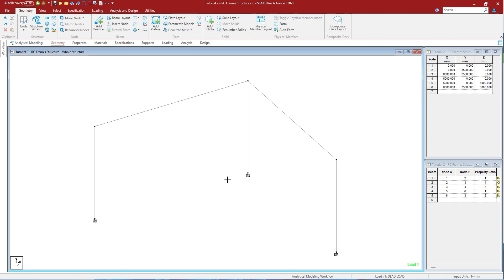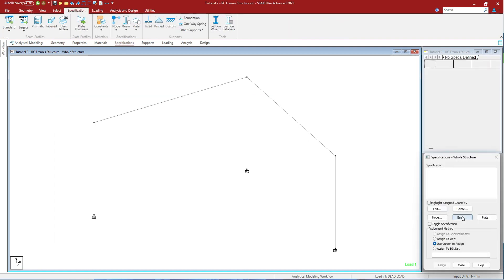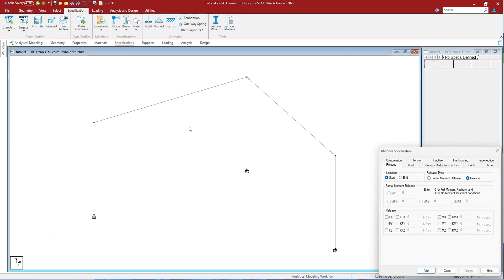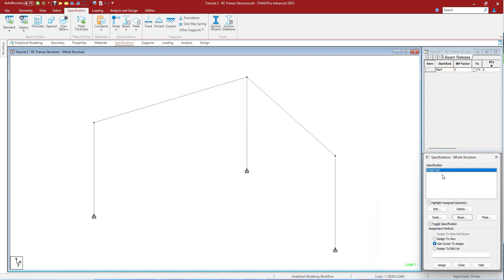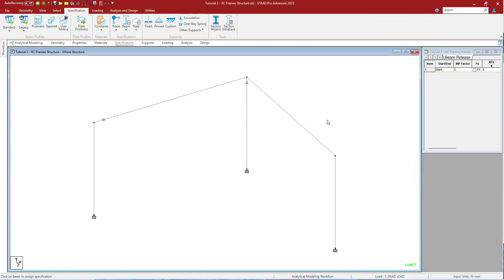Shift+R will display the member element release if any. Let us give a member release to this member. Let us first press add, select it, use cursor to assign, and assign it to here. Press yes. As you can see, the blue marks are being seen for the releases. When you close this it shows the black. Shift+R will hide it or show it.